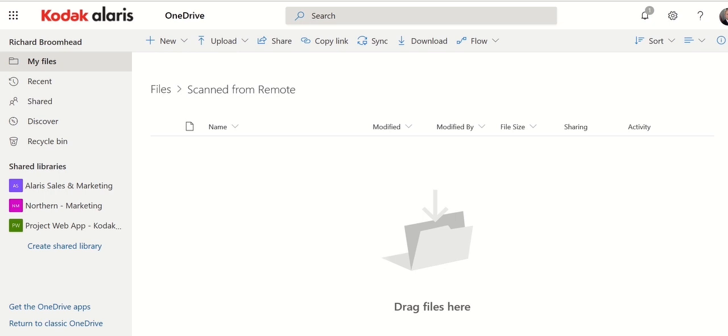Now this can actually be achieved very quickly and easily. So as a prerequisite, I've installed my scanner and I've installed the SmartTouch software and now I'll show you how to configure it.